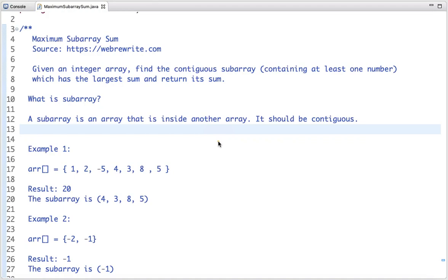In this tutorial I am going to discuss a very important interview problem which is maximum subarray sum. The problem statement is: given an integer array, find the contiguous subarray containing at least one number which has the largest sum and return its sum. Before solving this problem, let's understand what a subarray is.